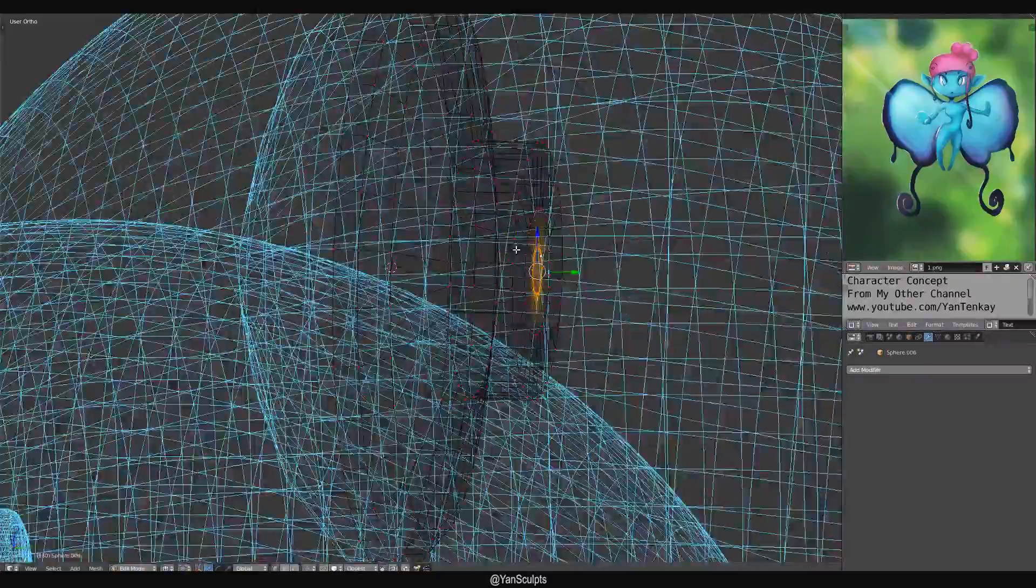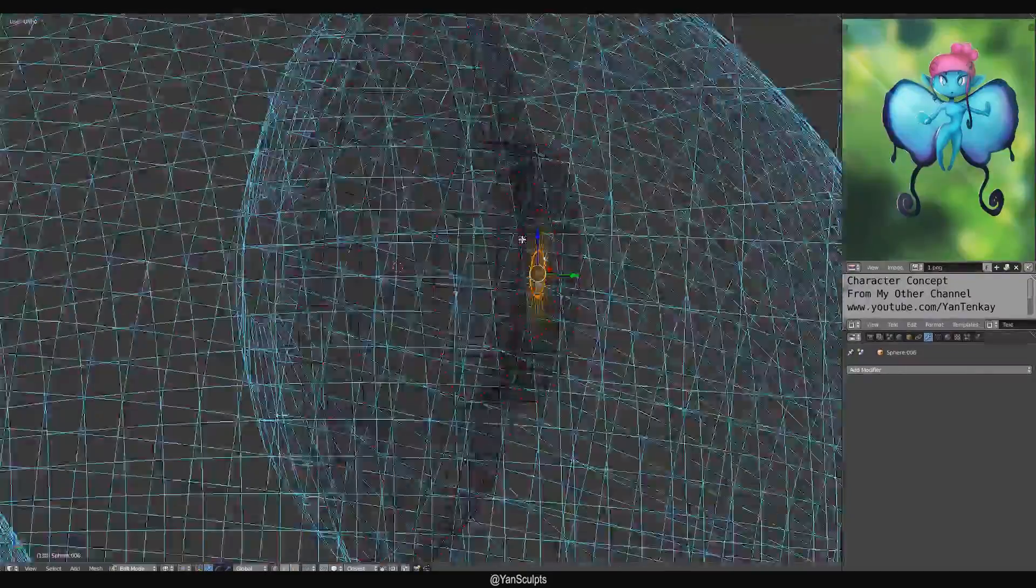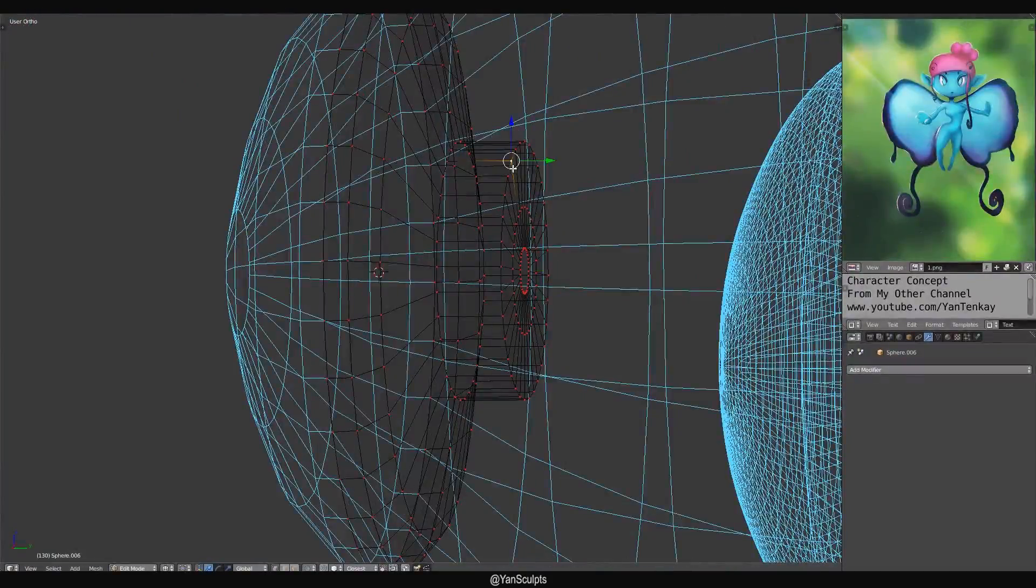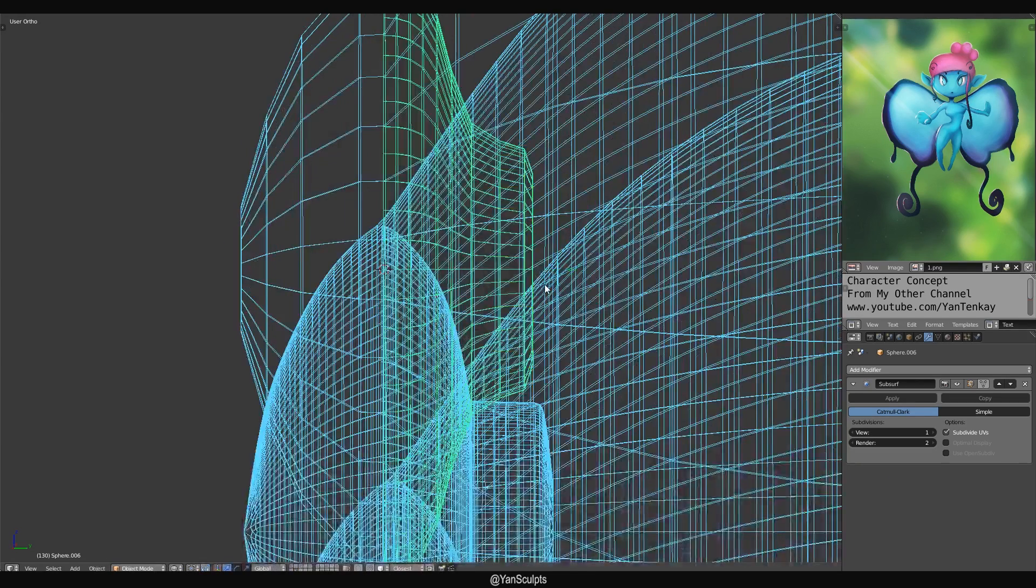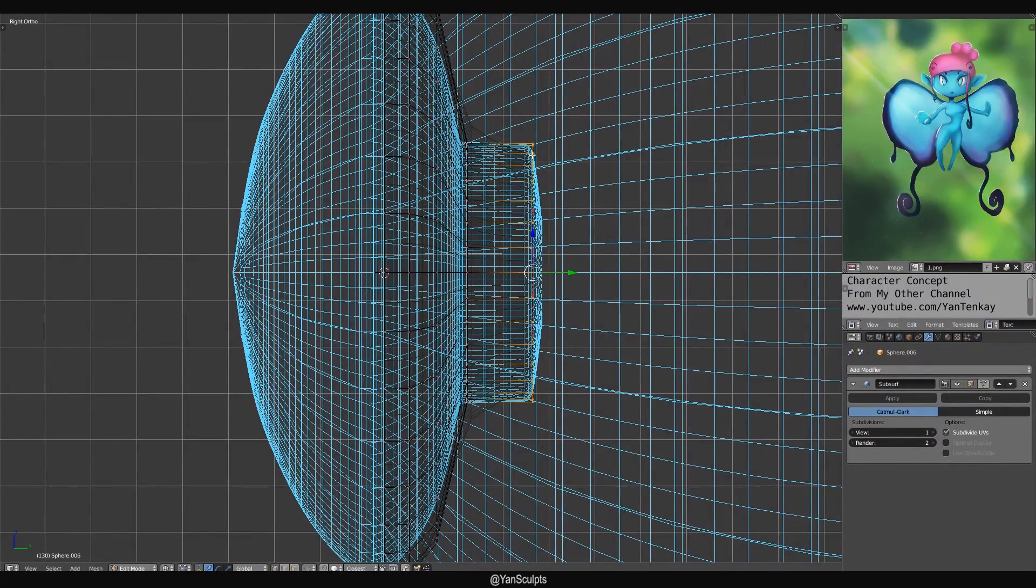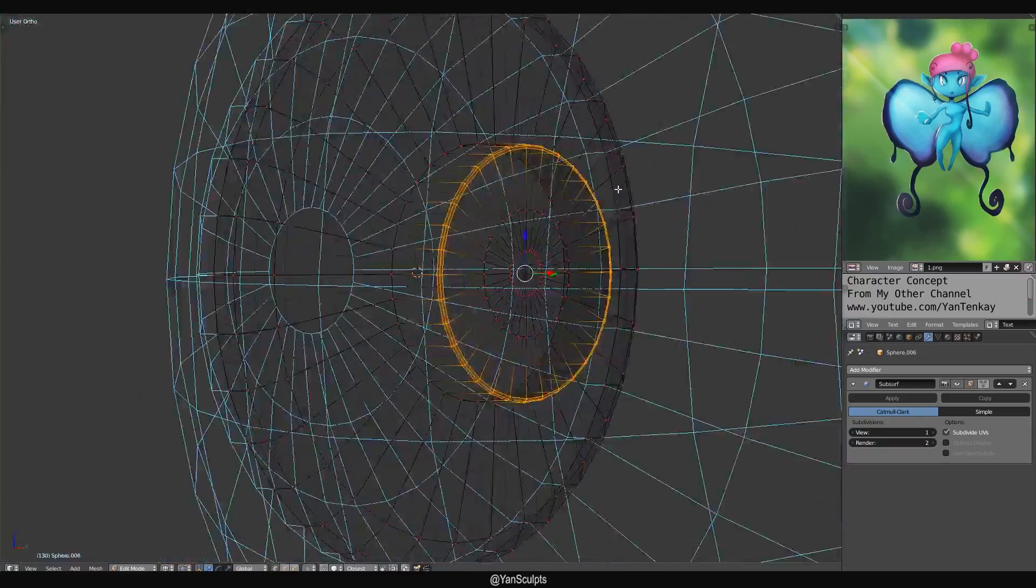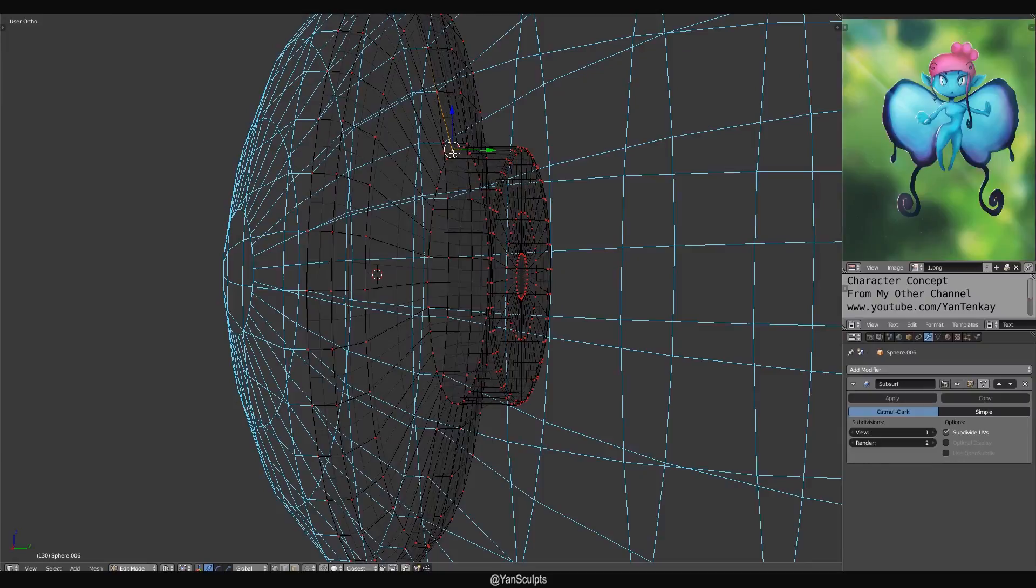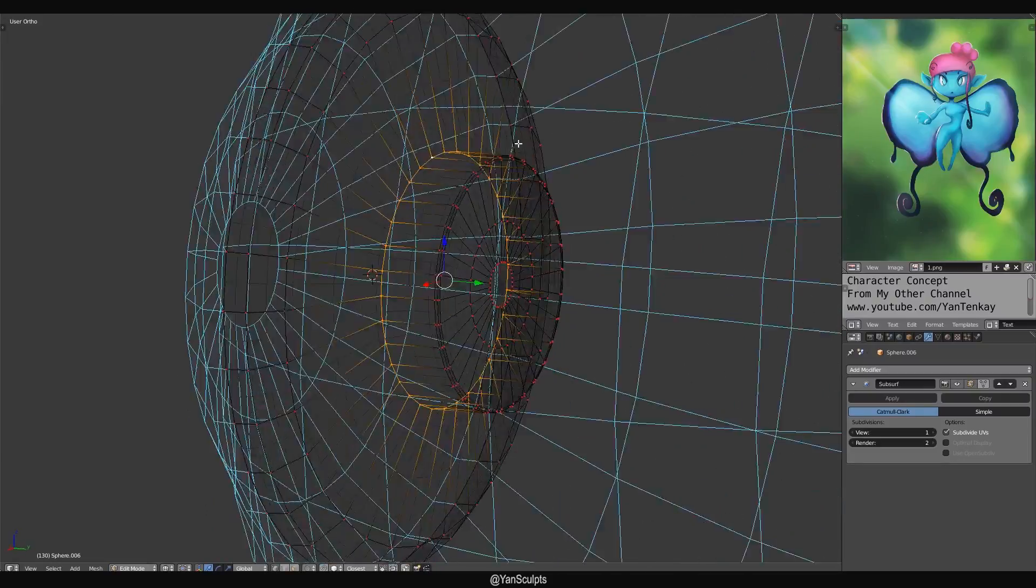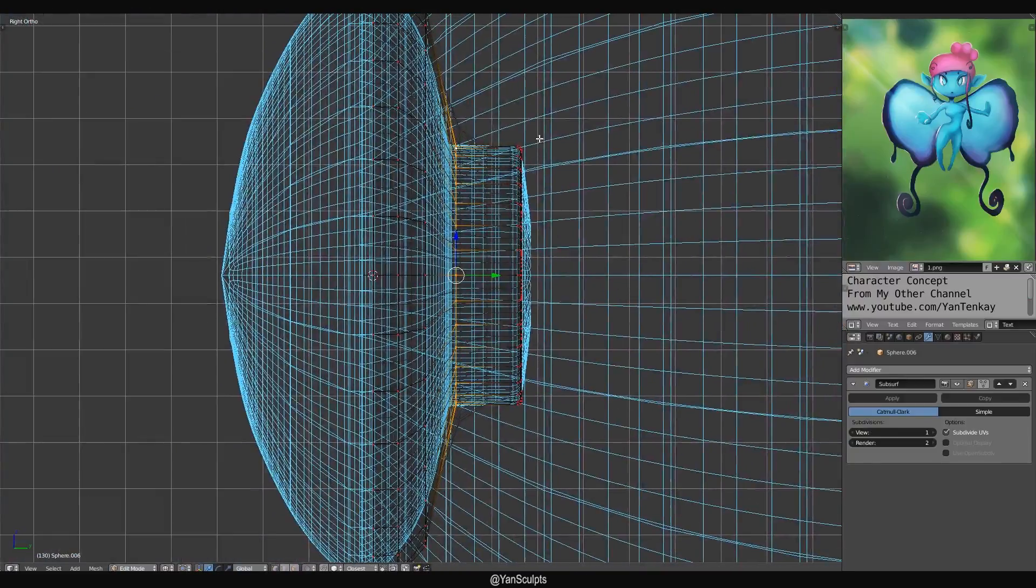And then maybe I think I added an edge loop so that could hold when you add a subdivision surface. See, it doesn't look exactly the same. But if I hit Ctrl B, it will bevel and we can add an edge loop. Hopefully, you guys know how to model in Blender. At least, you know, some part of it.